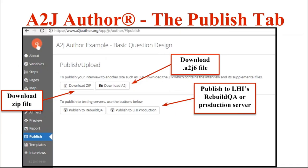The final tab is the Publish tab. The Publish tab allows you to download your zipped A to J file — this is what you'll want to share with someone doing a peer review in their own A2JAuthor.org account. It includes your guided interview, guide.xml, guide.json, and all external files. If you select just the download .a2j file, it will only download guide.json and guide.xml without any external files. You can also publish to LHI's Rebuild QA staging server or to LHI's production server. Test on Rebuild QA first, then publish to production when your final A to J guided interview is ready. Once on LHI's servers, you can connect your HotDocs template to your A to J guided interview.